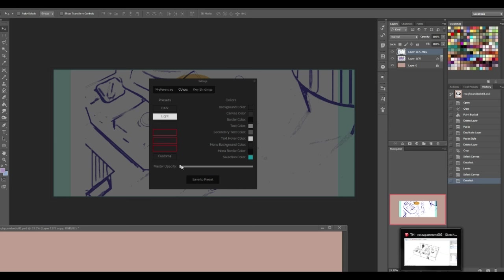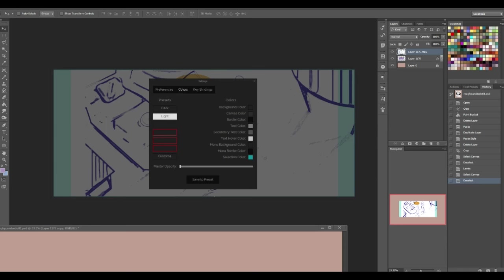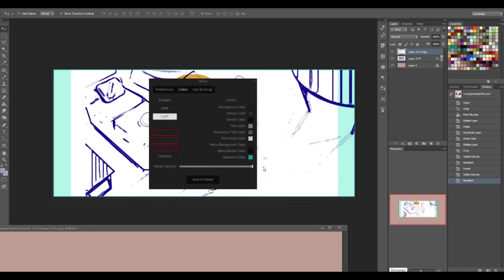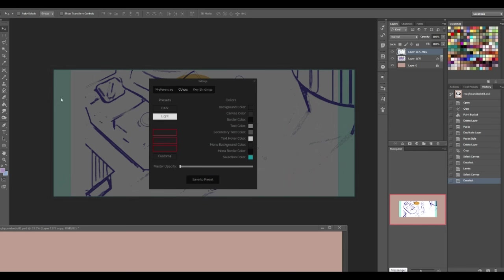and just turn the master opacity all the way down. Now, it will still be slightly visible, and I'm not sure why that happens. There's no way to completely dissolve the image down to a zero opacity like you could in most drawing programs. I guess it's just the way the program works.